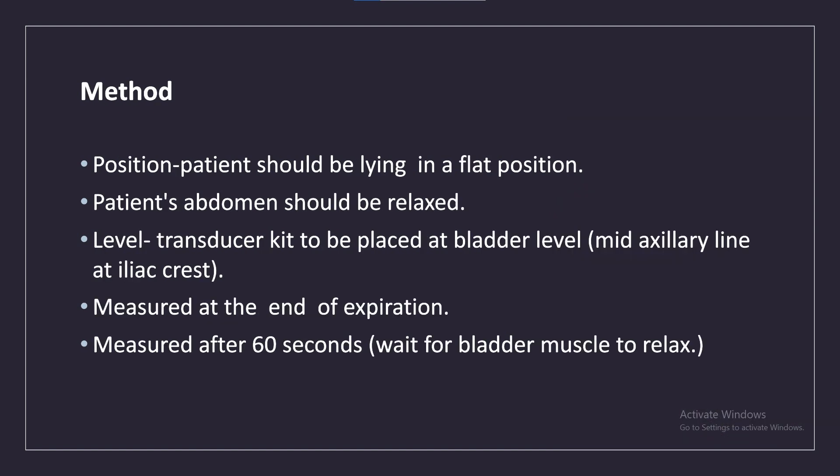Method: The patient should be lying in a flat position with the abdomen relaxed. The transducer kit is to be placed at bladder level — mid-axillary line at the iliac crest. Measurements should be taken at the end of expiration, after 60 seconds, waiting for the bladder muscle to relax.